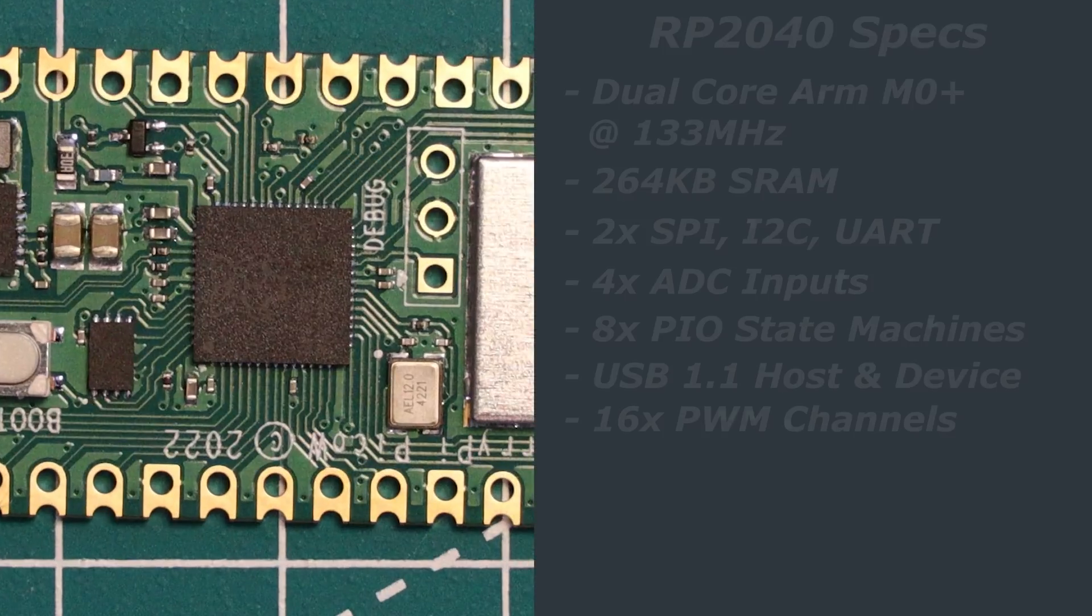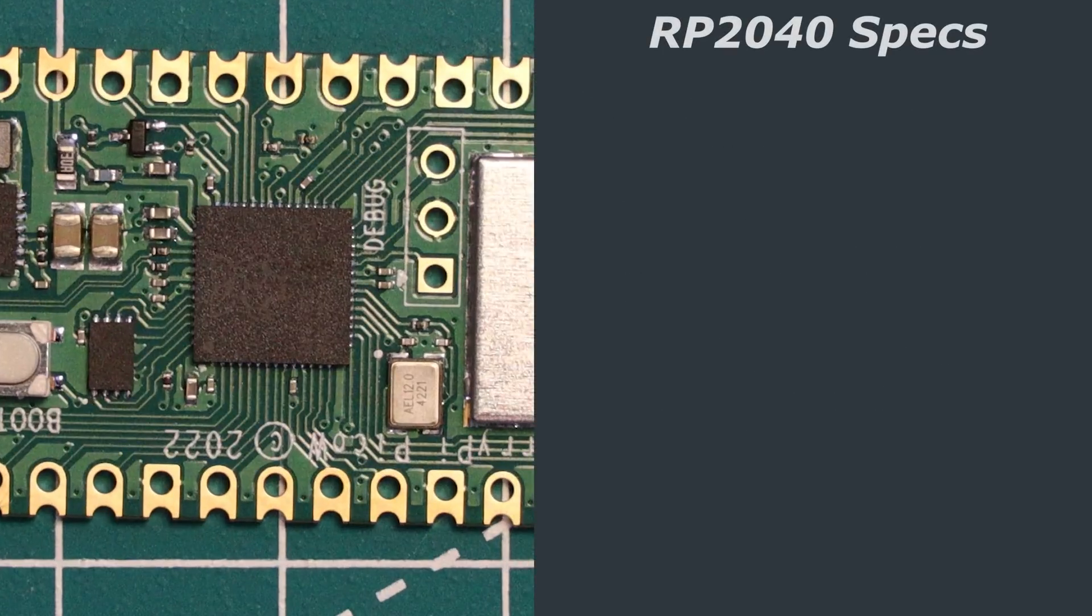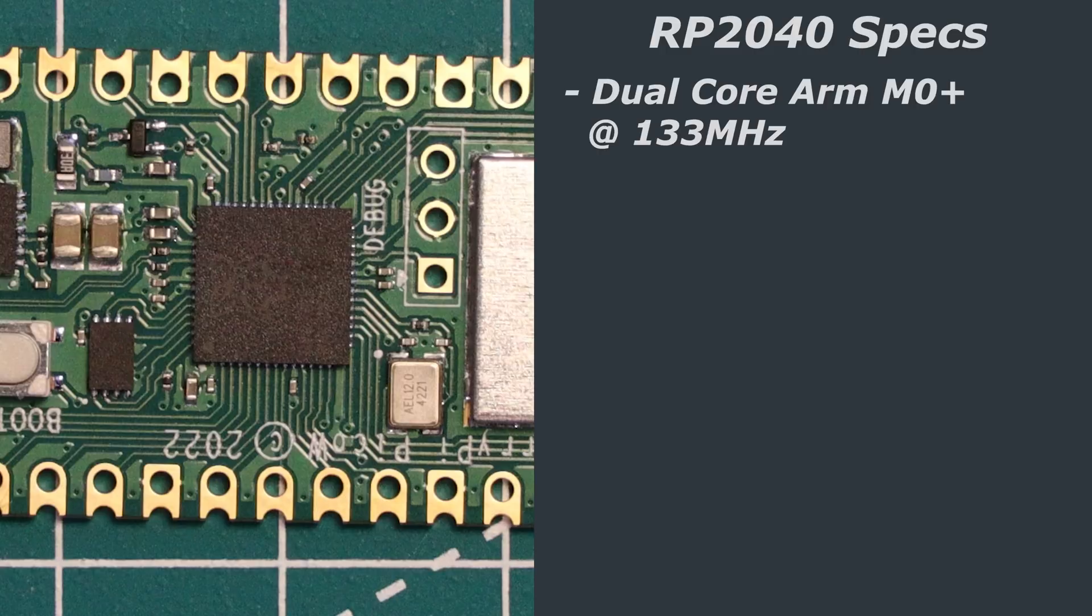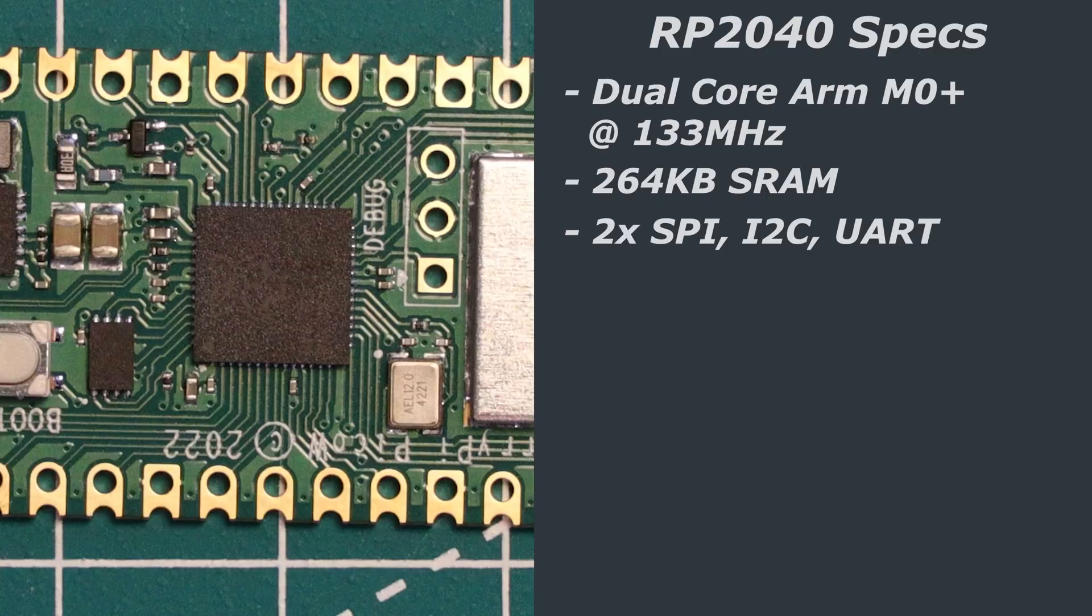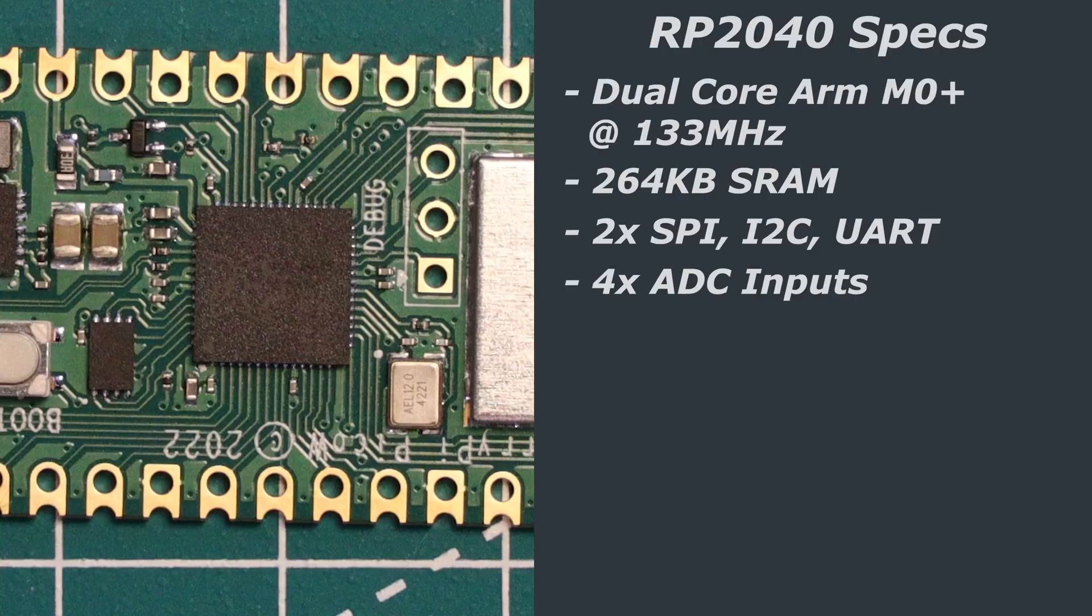The RP2040 features a dual-core ARM Cortex M0 Plus processor running stock at 133MHz although it can be quite easily overclocked if you need a bit more power. It has 264KB of SRAM and two SPI, I2C and UART controllers for peripheral interfacing. It also has four analogue to digital converter inputs. These inputs are sort of muxed or switched into a single 12-bit analogue to digital converter.